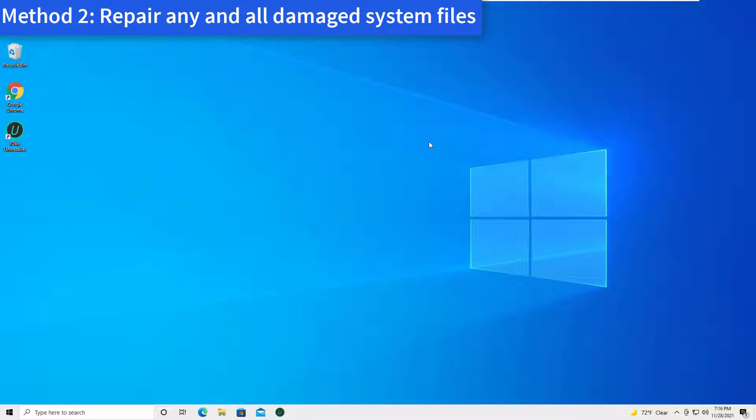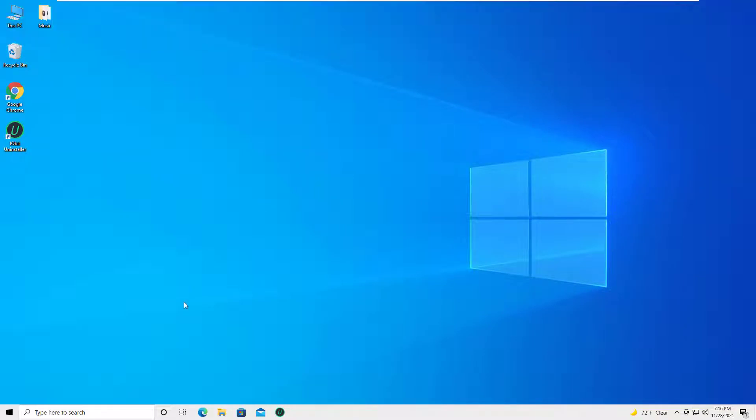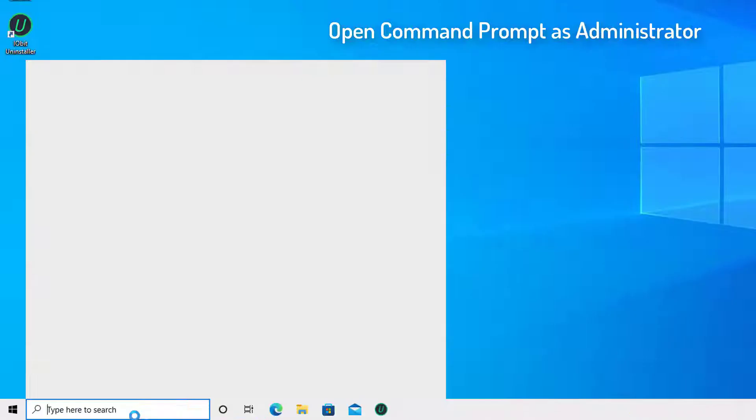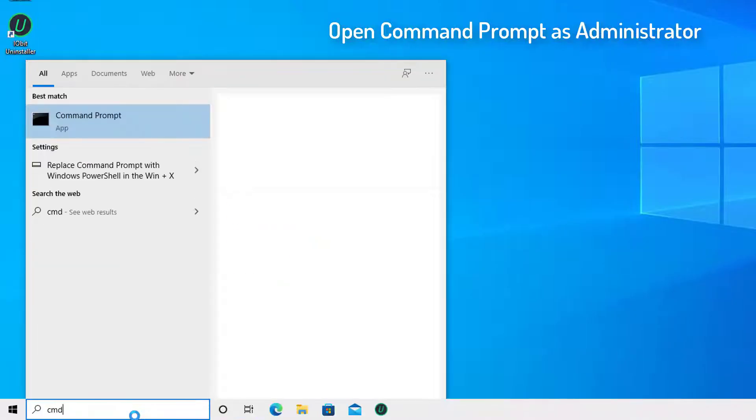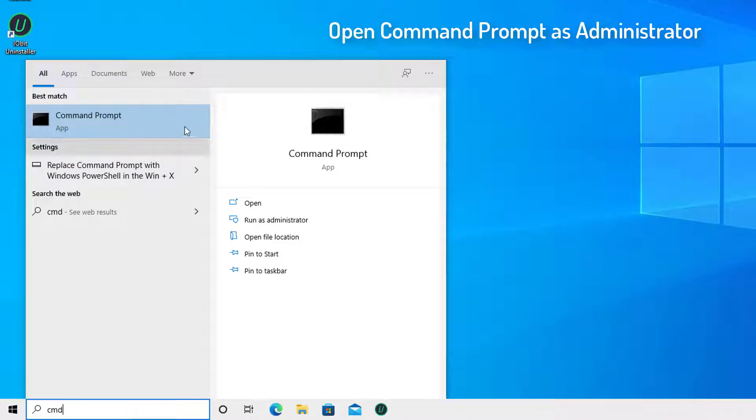Method 2: Repair any and all damaged system files. Open Command Prompt as administrator.